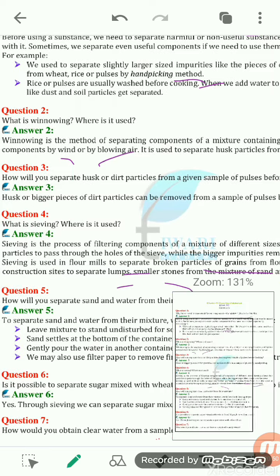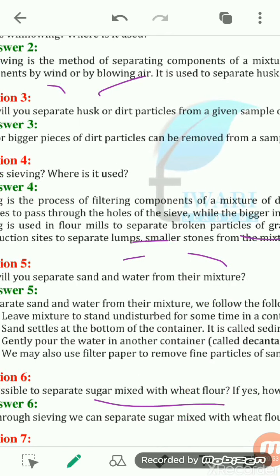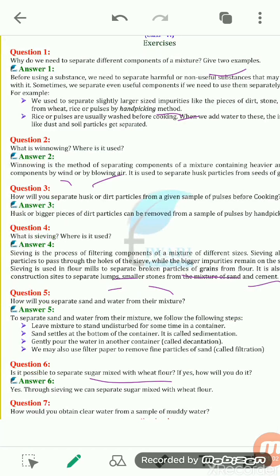Is it possible to separate sugar mixed with wheat flour? If yes, how? We can separate it by the process of sieving. Sieving separates larger particles from finer ones. Flour has very fine particles, so it will come out through the holes of the sieve, while the sugar particles, being larger, will remain on the sieve itself.